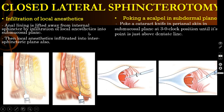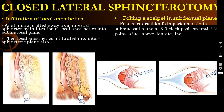The needle is just below the mucosa. This is the internal sphincter and this is the external sphincter. First you have to infiltrate in the sub-mucosal area, in between the mucosa and the internal sphincter muscle. Then you have to infiltrate local anesthetic into the inter-sphincteric plane, that is, in between the internal sphincter and the external sphincter. Apart from giving general anesthesia or spinal, you can also infiltrate this area with local anesthetic.